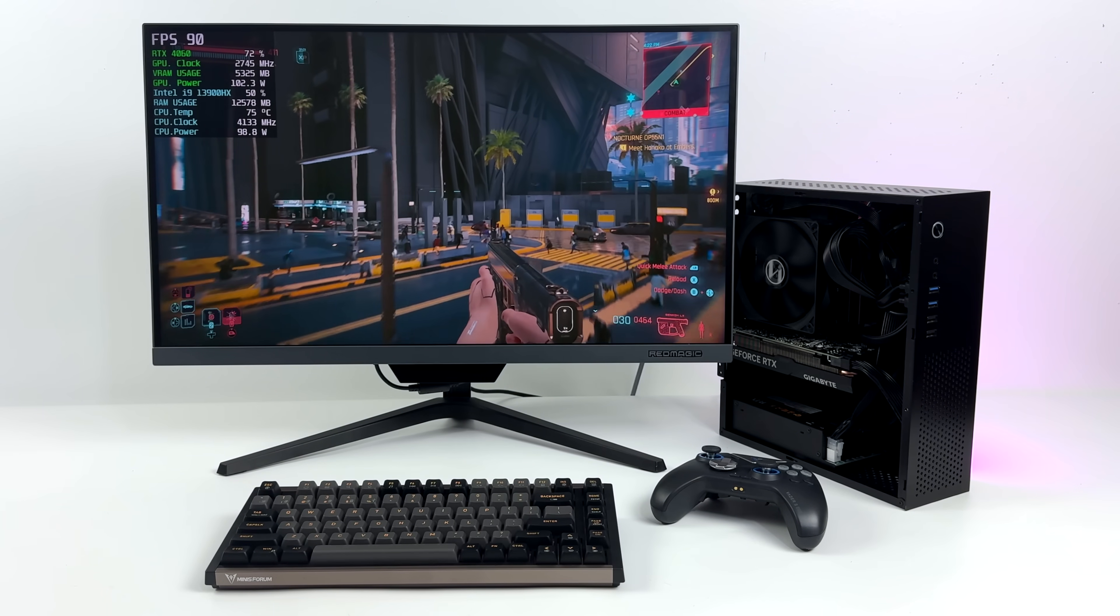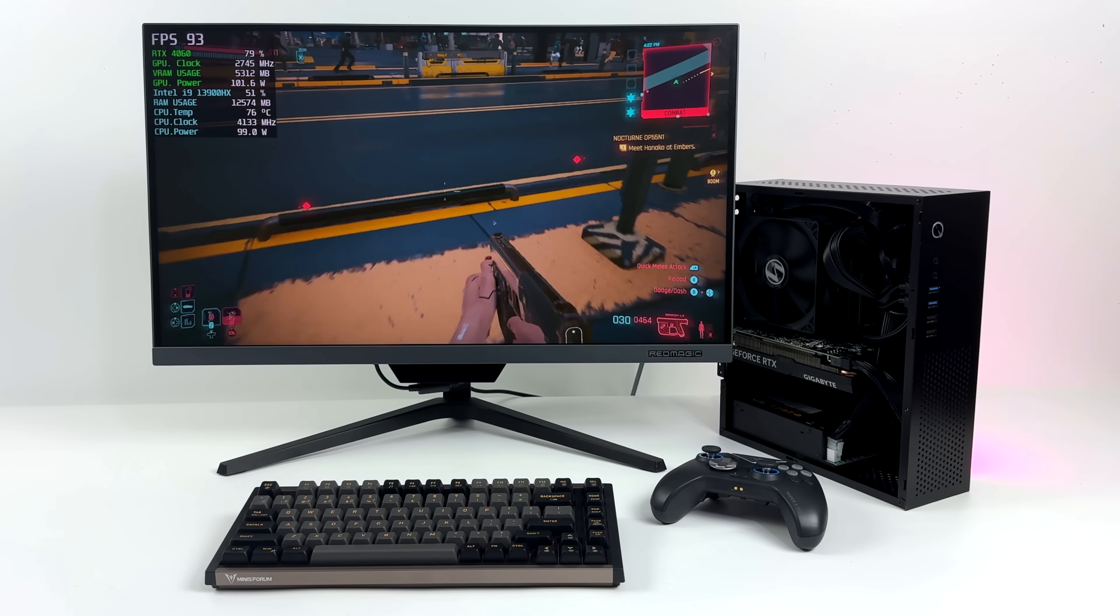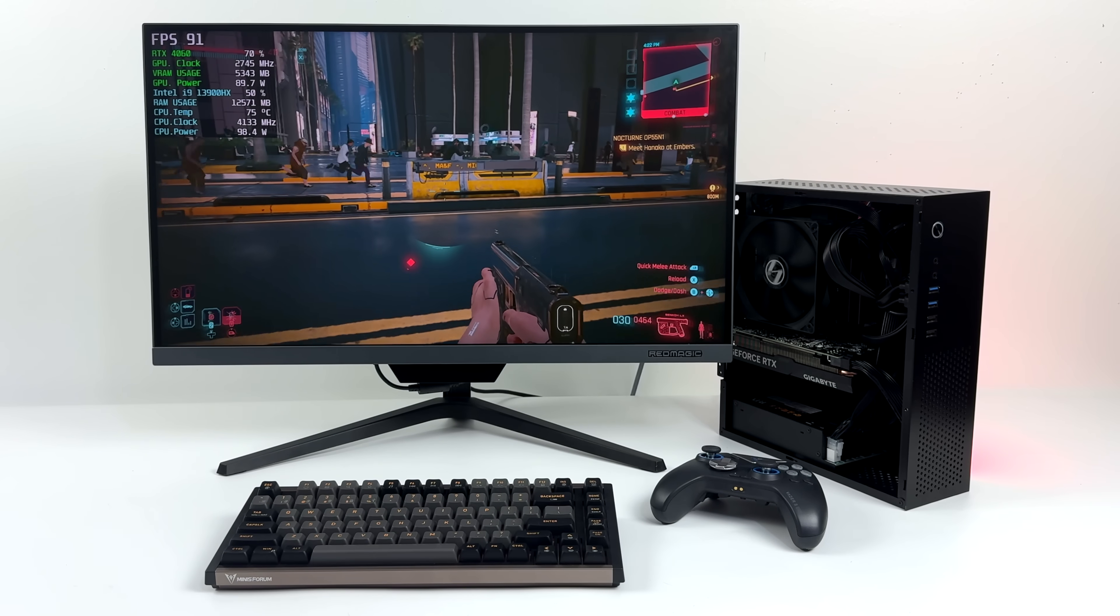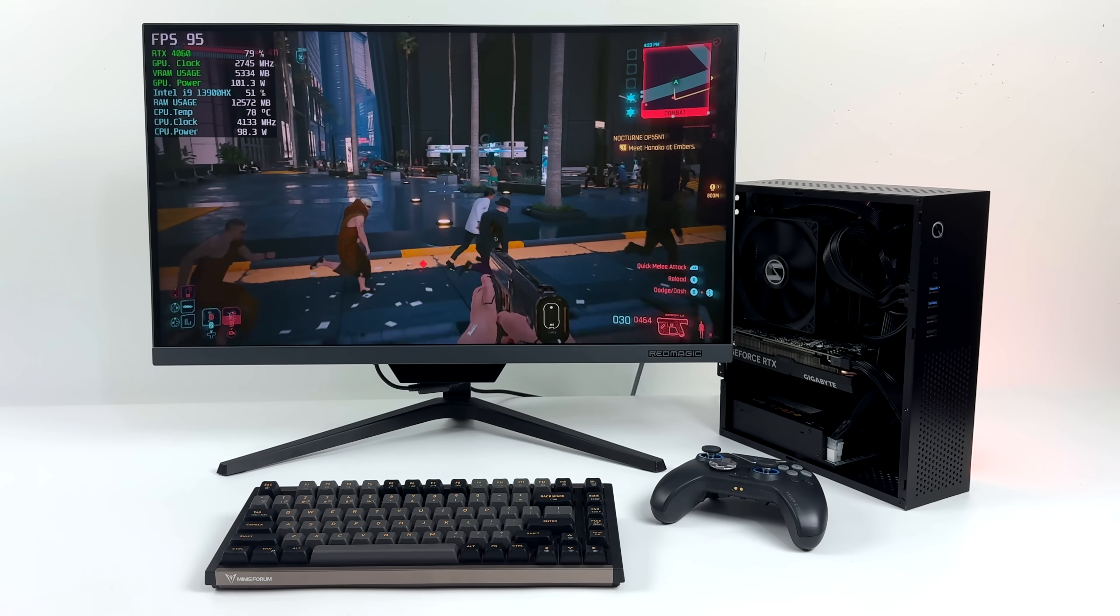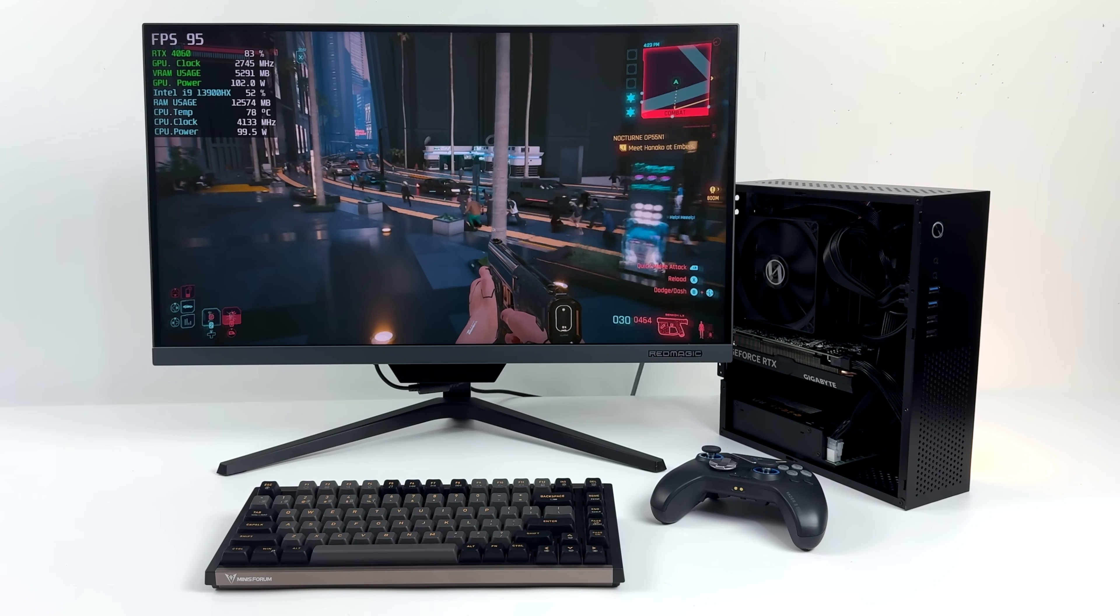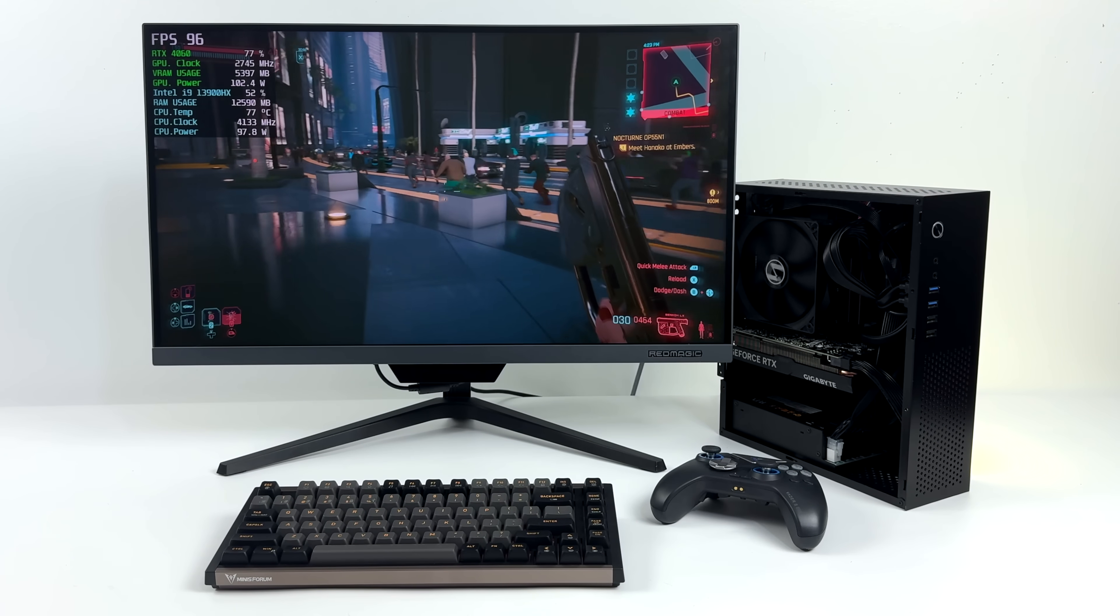Just taking a look at the overall form factor of this PC and the fact that it can play these games up to 1440p is really awesome.